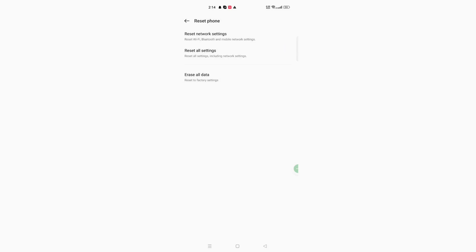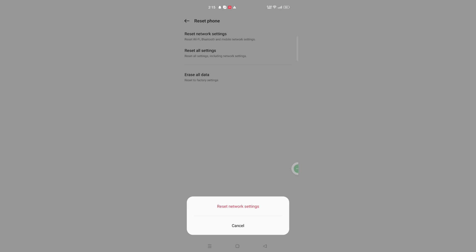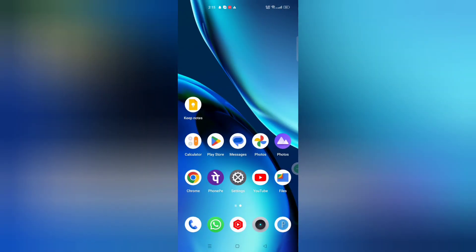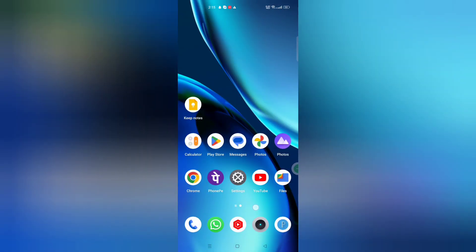Click on Reset Network Settings. Scroll down and you will see the option to Reset Network Settings — click on it, and your network problem will be solved.